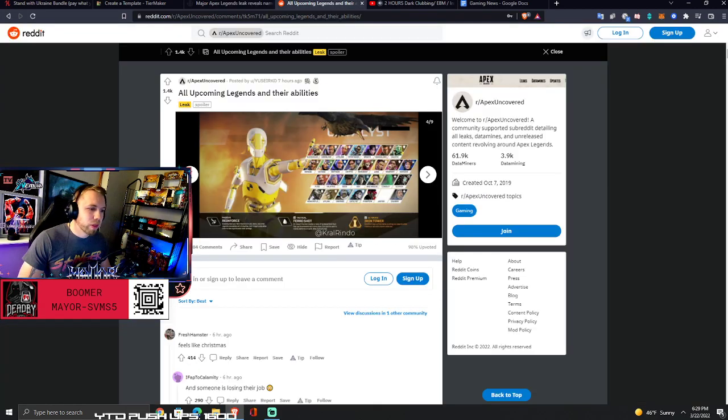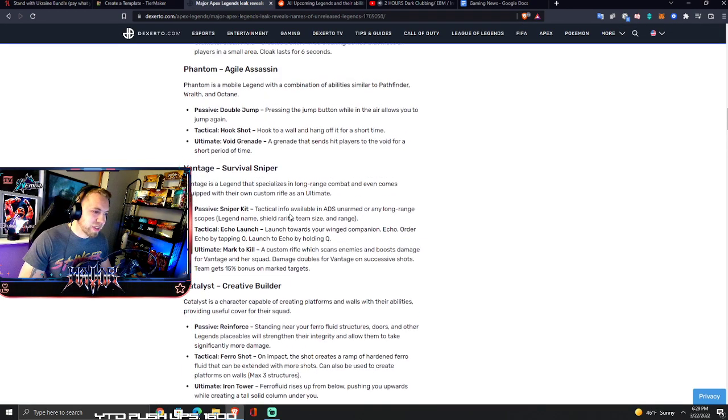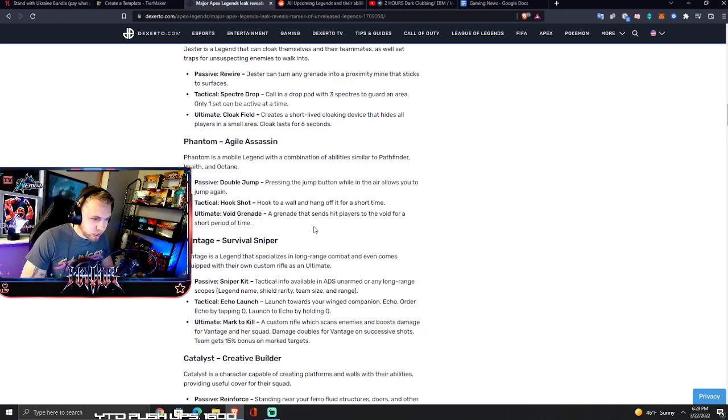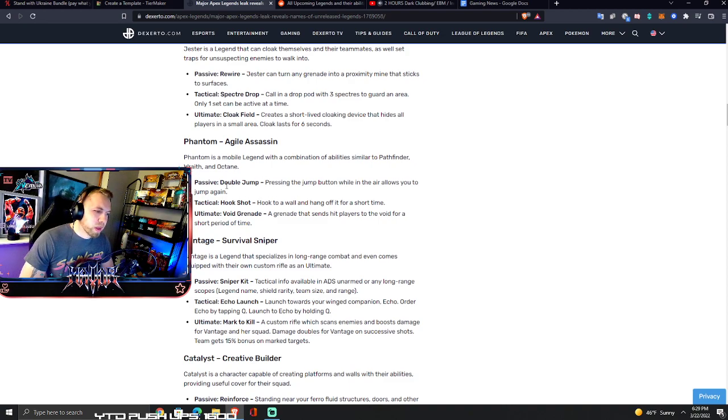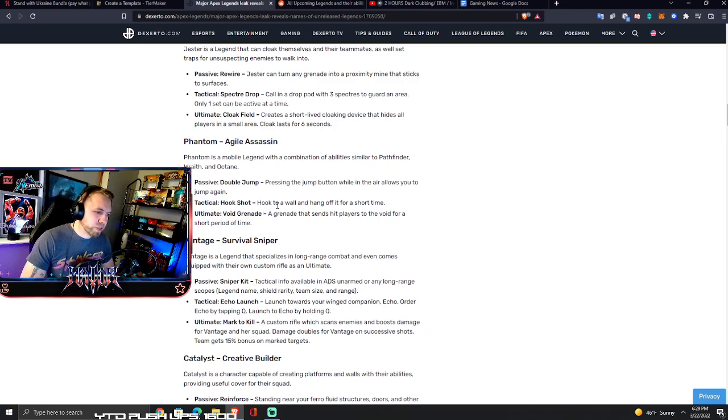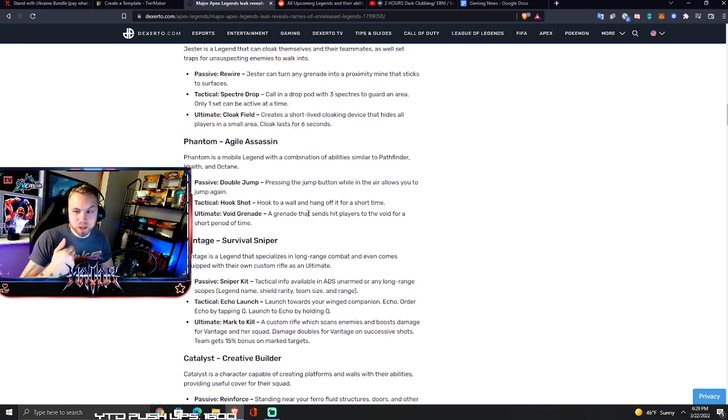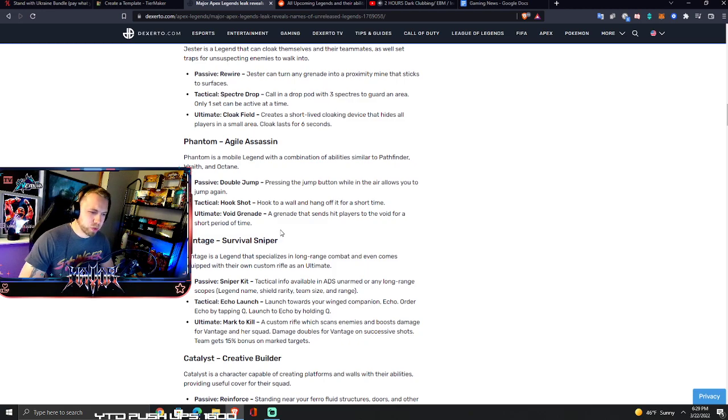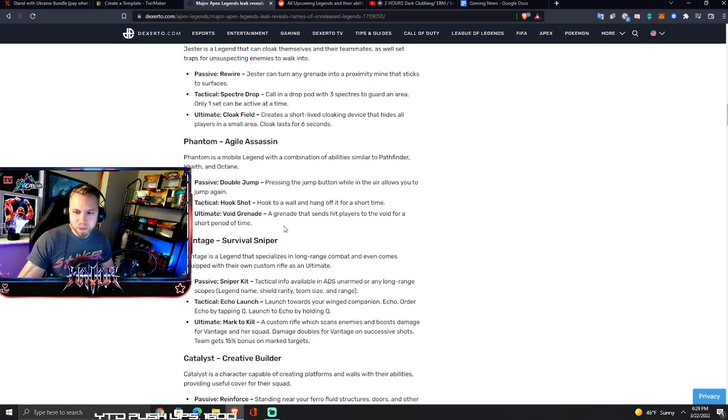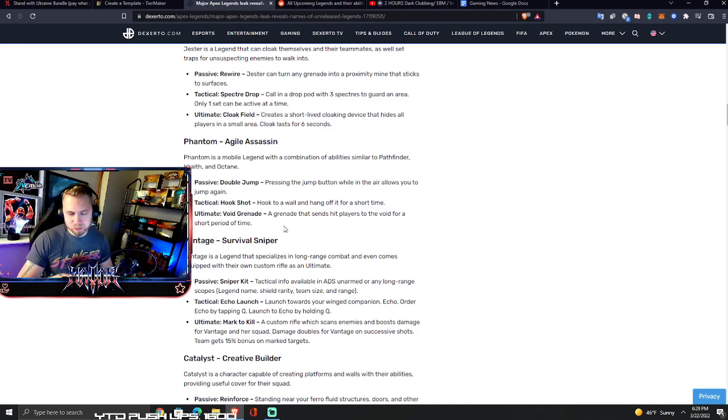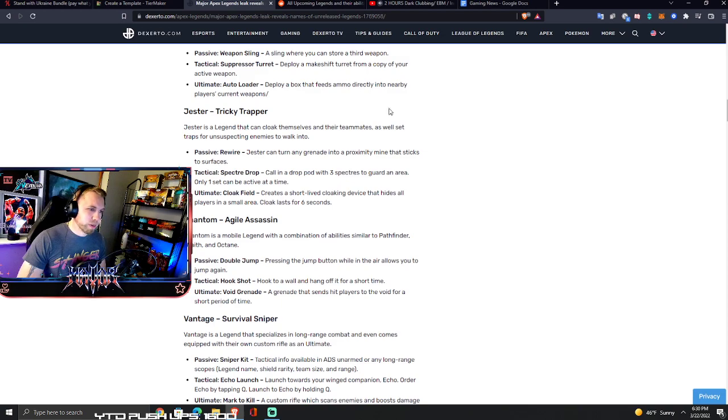Phantom - agile assassin. Phantom is a mobile legend with a combination of abilities similar to Pathfinder, Wraith, and Octane. Double jump passive - I'm sold, I'm going Phantom. Pressing the jump button while in the air allows you to jump again. Tactical is hook shot - hook to a wall and hang off of it for a short time, not wall run but hook to it and stop and hang from it. Ultimate is void grenade - a grenade that sends hit players to the void for a short period of time. So if you hit somebody with this, they're basically pulled out almost like the Wraith alt, they get sucked into another world where they're going to be useless to their team. That character sounds really freaking good to me. Phantom sounds amazing.